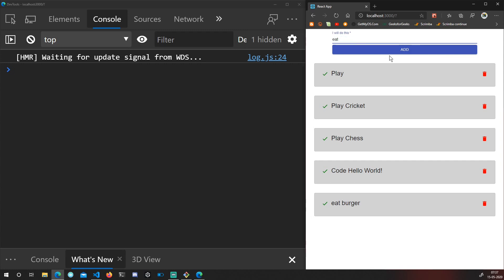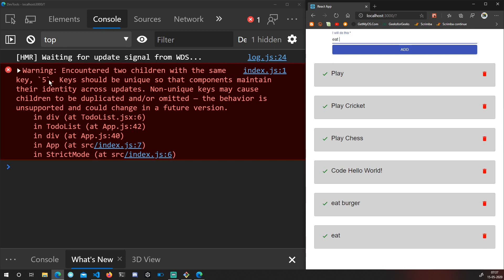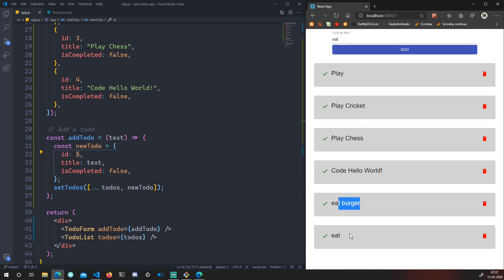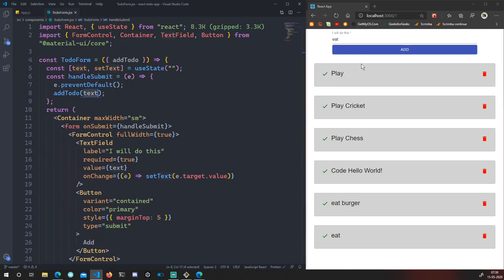If I add a second new item, we get an error: 'encountered two children with the same key.' This is because we're hard-coding `id: 5`, so both new items share the same id. In the next video, we'll install a package that automatically generates unique IDs so we don't need to hard-code them.